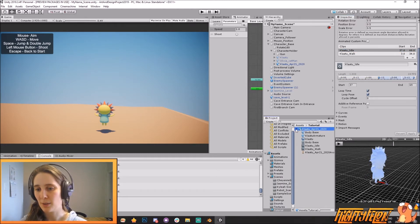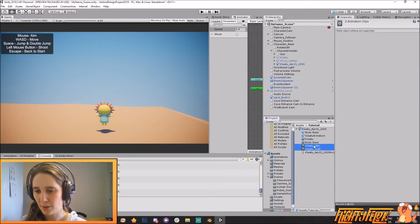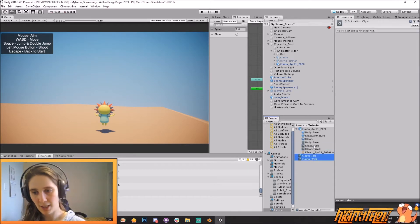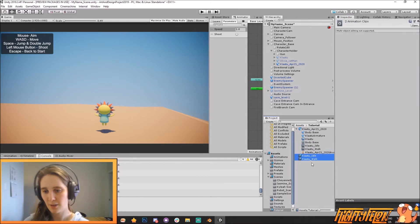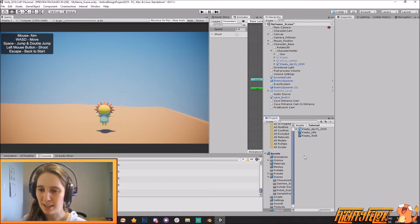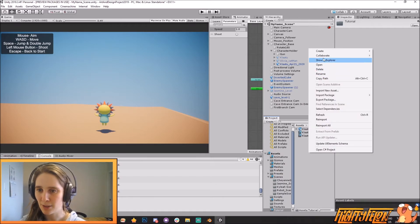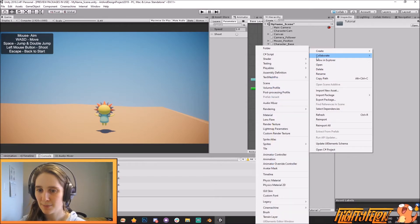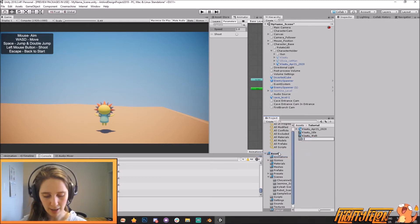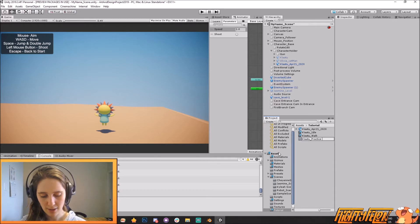We go into this and grab them, Control-D — now they're separate, and we're just going to keep these in here. In the same folder I'm also going to create an animator controller — Klaatu practice control.